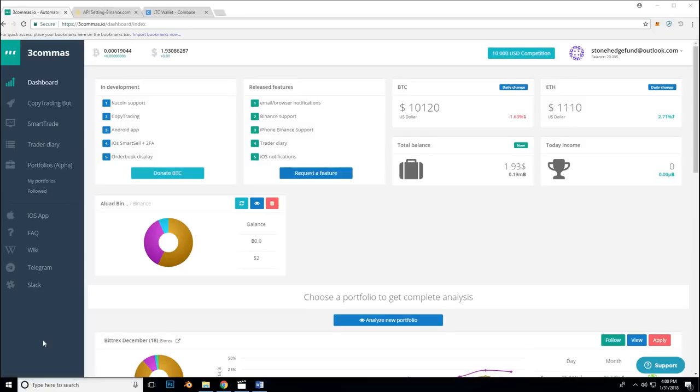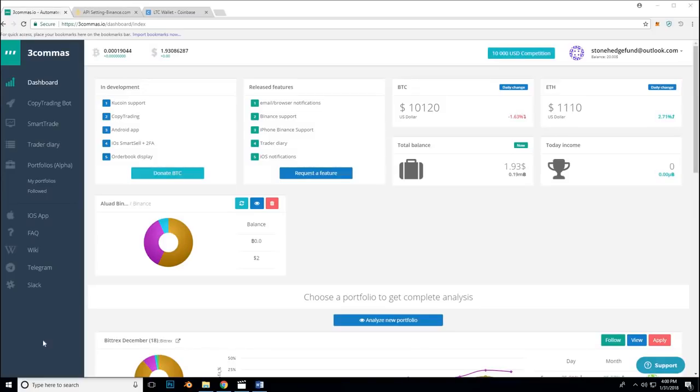Well, this concludes the short tutorial on setting up a three commas account, setting up your exchange, sending funds to your balance, and creating our first smart trades and smart sells. I am eternally grateful that you used my reference code and took the time to learn about this amazing application. Thanks again.